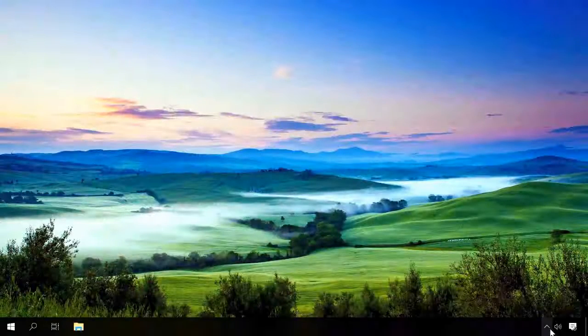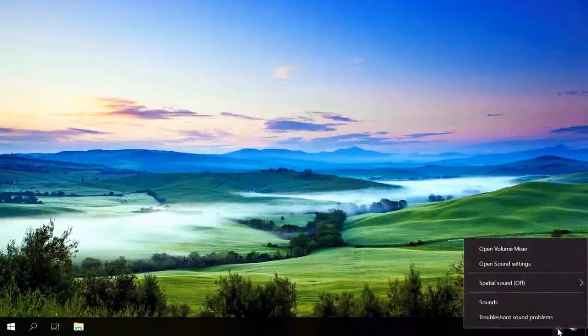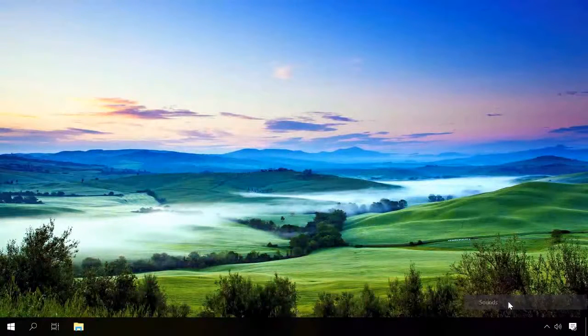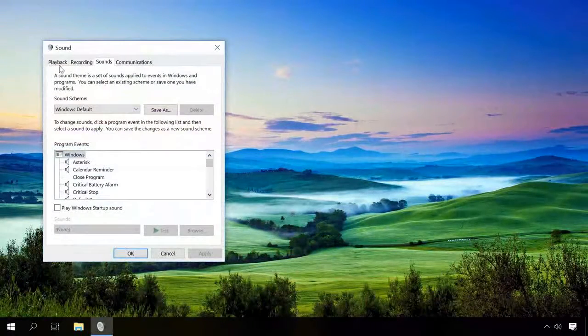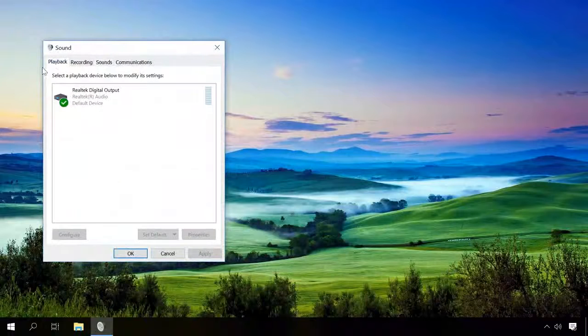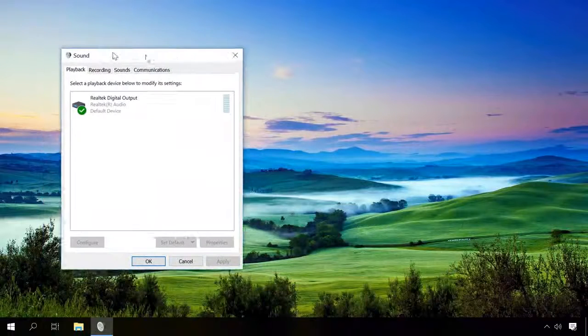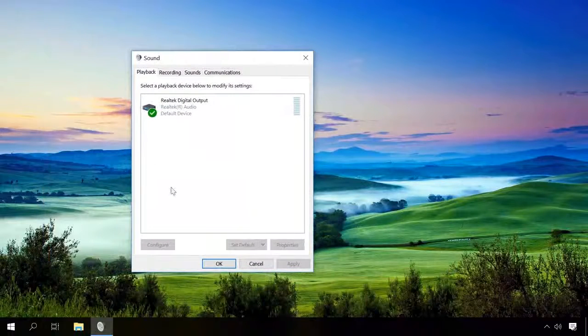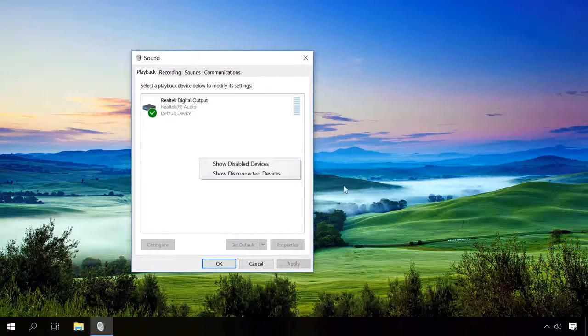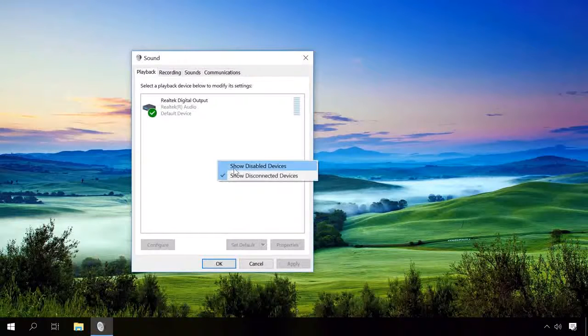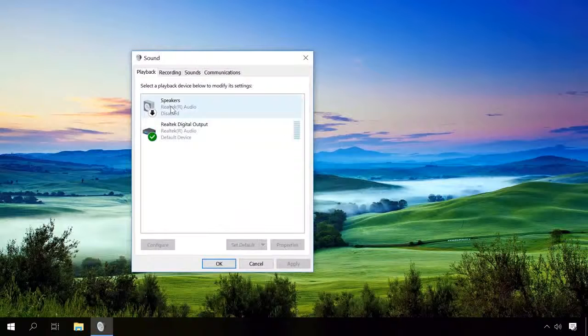If there is still no sound, right-click on the speaker icon, select Sounds and make sure the device is enabled. If you don't see your sound device in the Playback tab, check the boxes next to Show Disabled Devices and Show Disconnected Devices and check the list again.